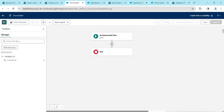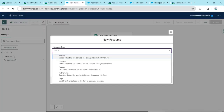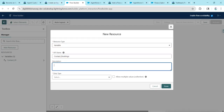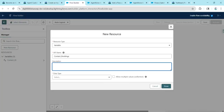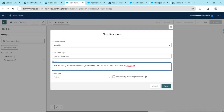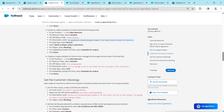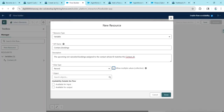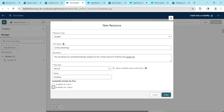Click New Resource again. For Resource Type, choose Variable. Copy the API name and paste it. Copy the description and paste it. For Data Type, choose Record, then check Allow Multiple Values (Collection). For Object, give Booking. Enable Available for Output, then click Done.